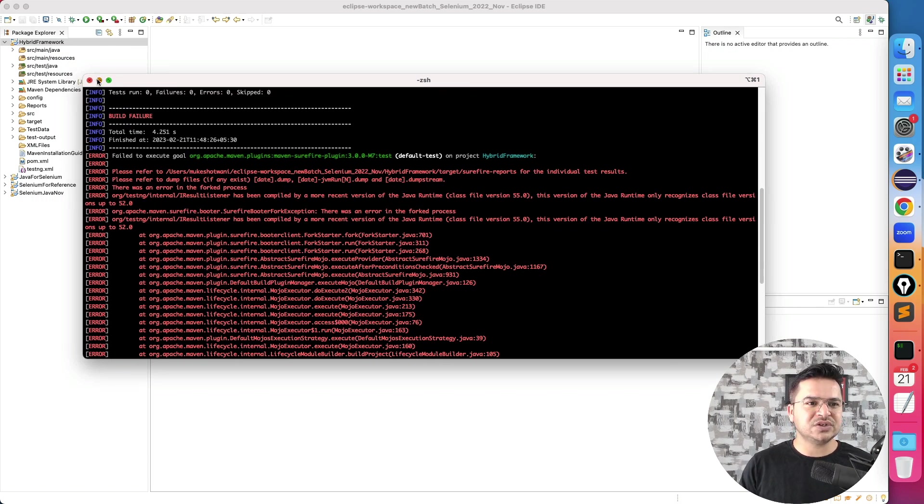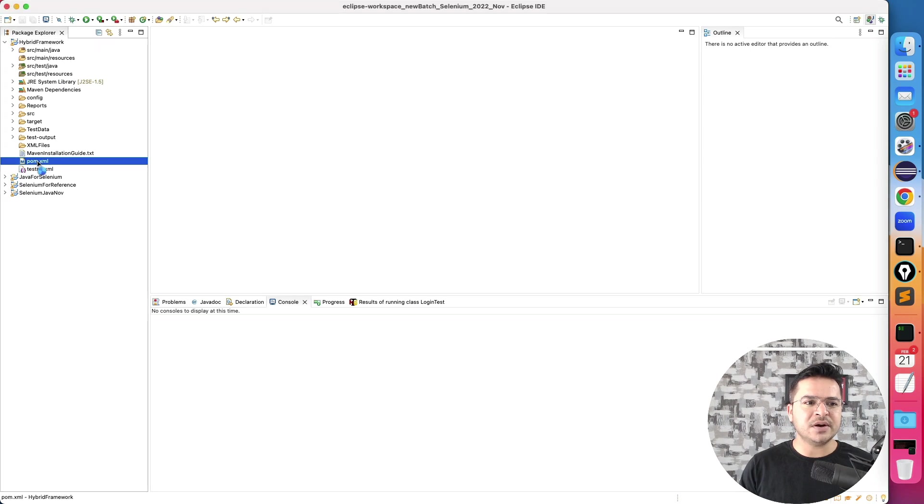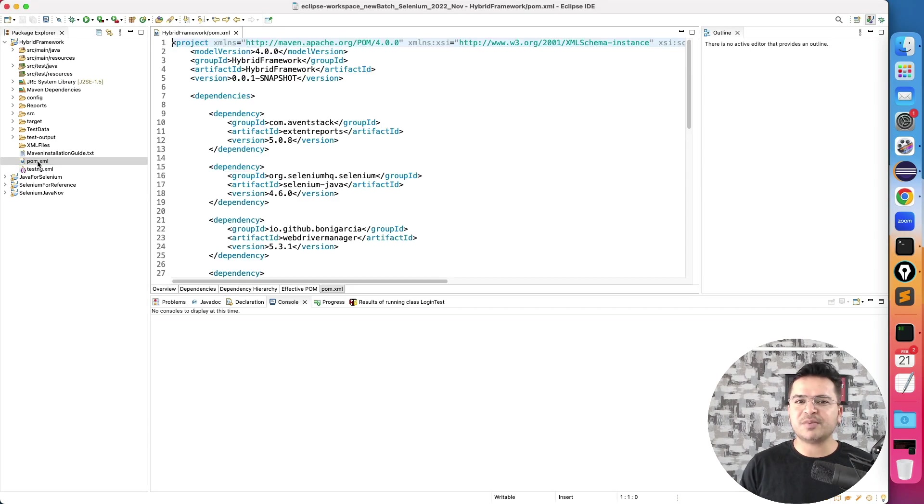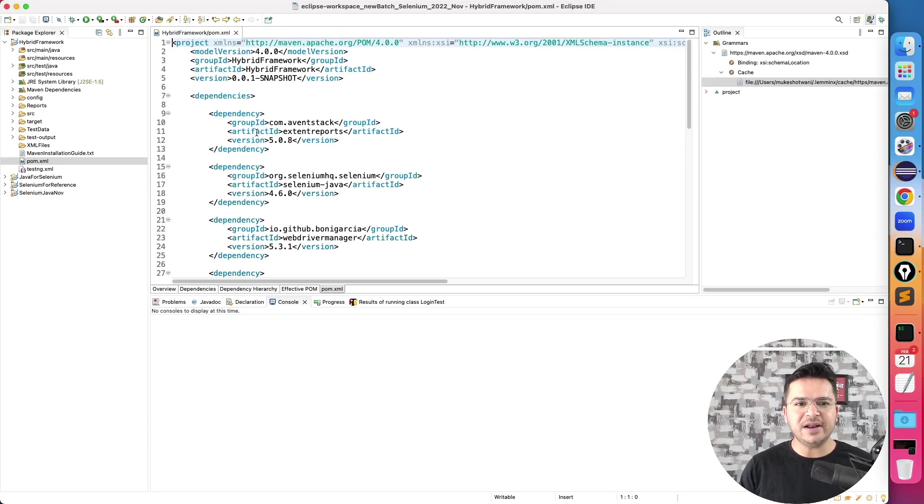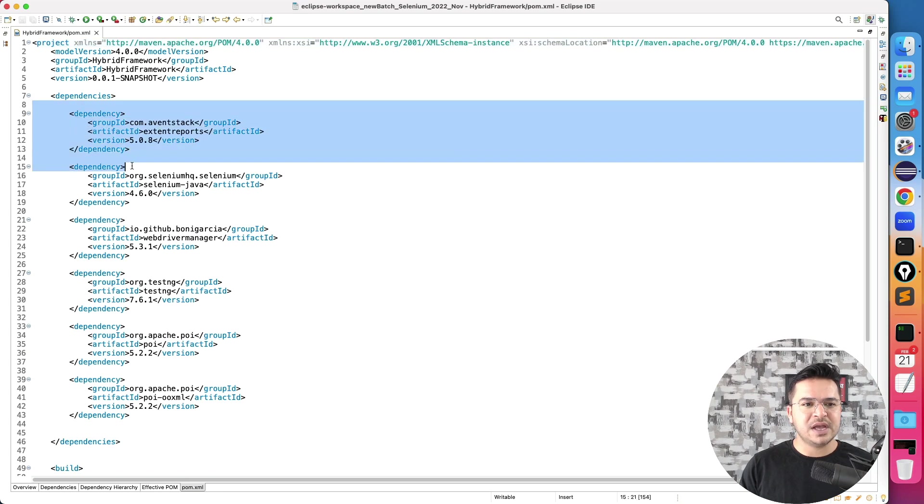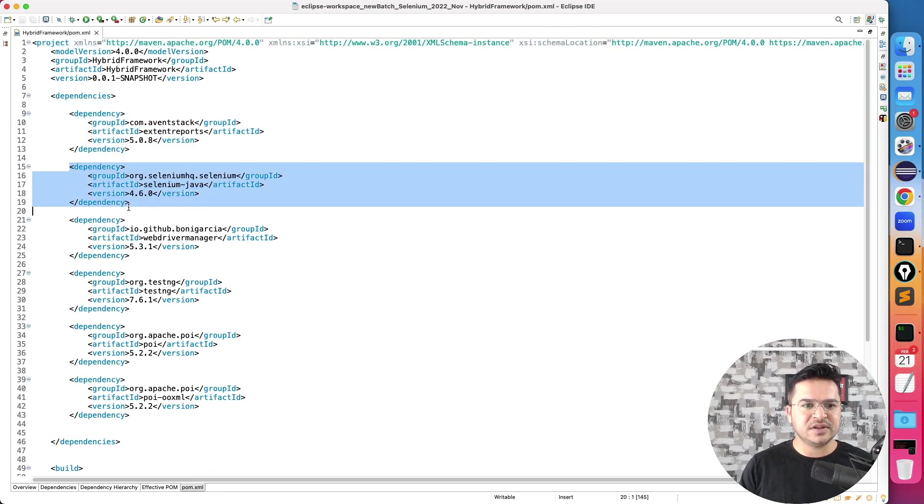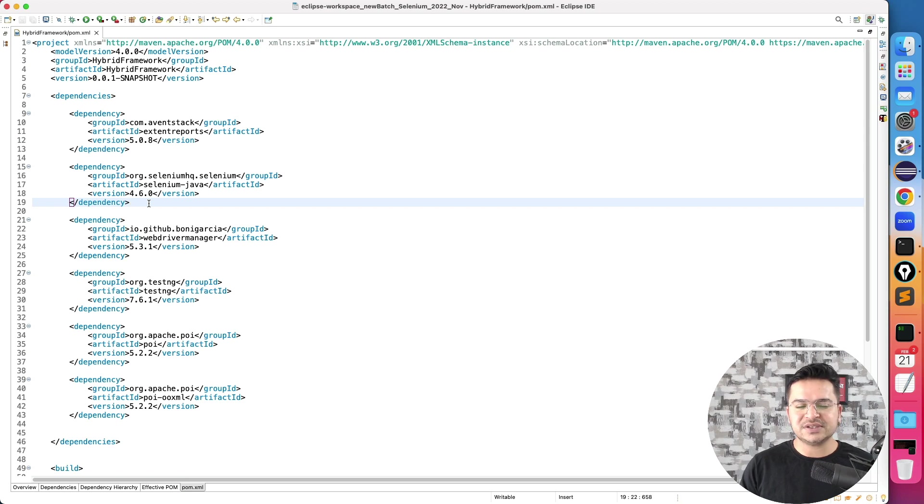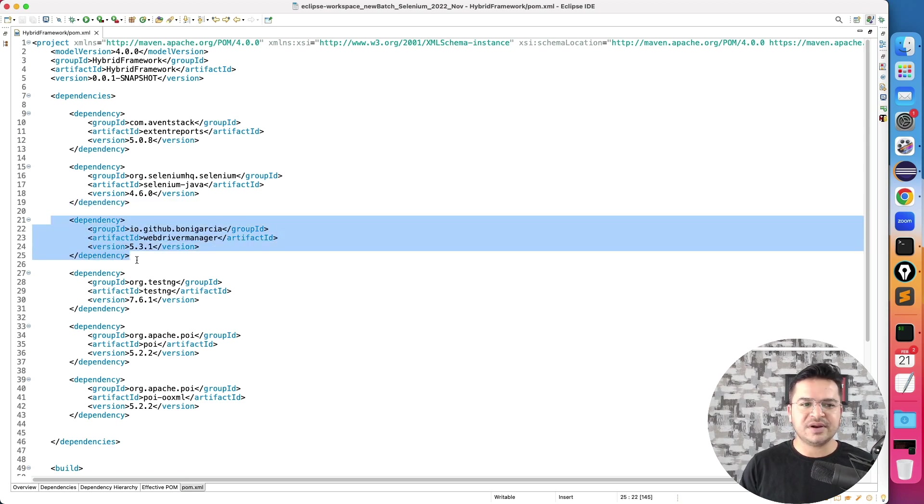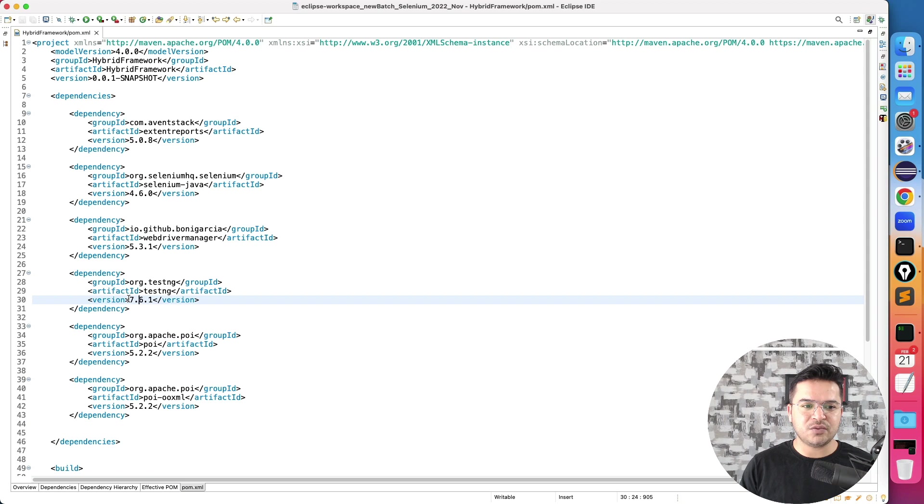So just to tell you what exactly I'm using. This is my pom.xml file where I have a couple of dependencies. I'm using Extent Report version 5.0.8, Selenium Java 4.6.0, WebDriver Manager, TestNG 7.6.1.